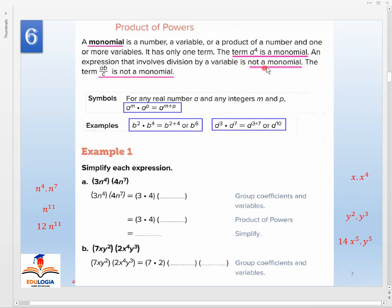The term 'a to the power of 4' is a monomial — just one term. An expression that involves division by a variable is not a monomial. For example, a·b over c is not a monomial.